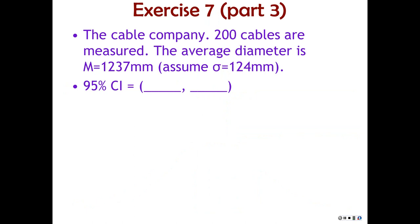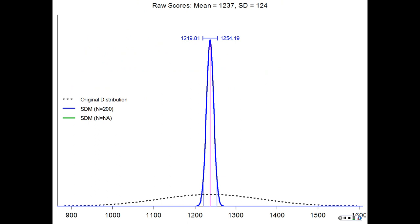The cable company example again: a sample of 200 cables, average diameter 1237 millimeters, standard deviation of 124 millimeters. What's the 95% confidence interval? Running through the math, the confidence interval is 1219.81 to 1254.19. There's some variation if you do things by hand; I used R, which is ridiculously precise. This shows the distribution of raw scores and then the sampling distribution of means for sample size 200 — that's why we get such a nice small confidence interval.